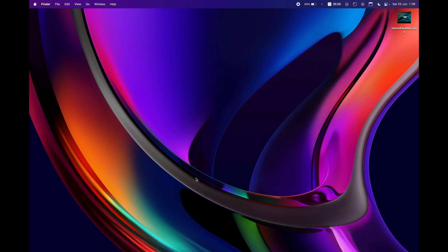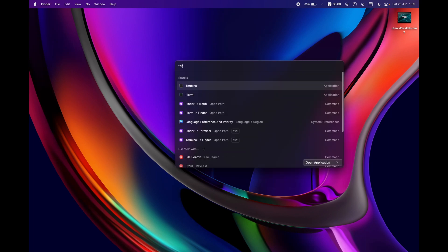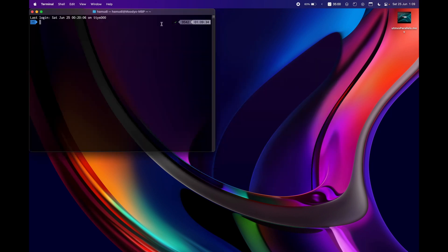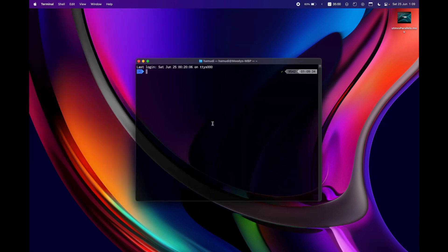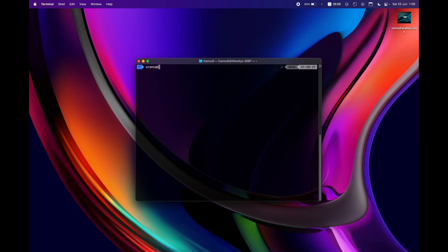First you need to launch your terminal. So this is my terminal here and what you need to be doing is just type crontab space dash e and this will launch the cron tab for you.